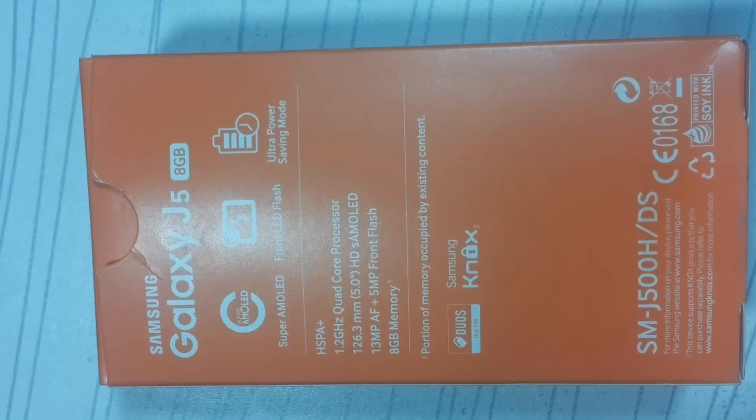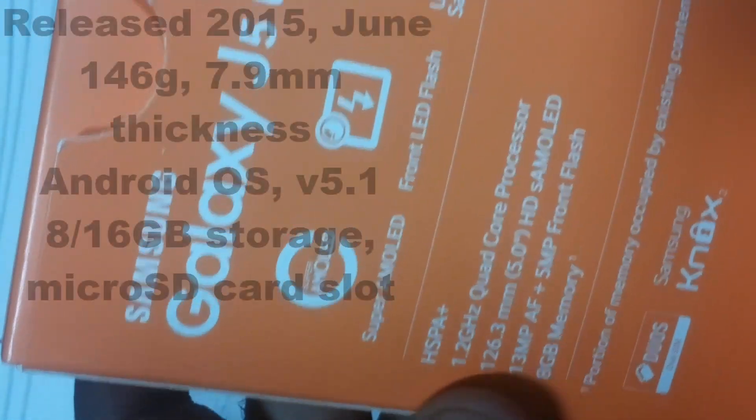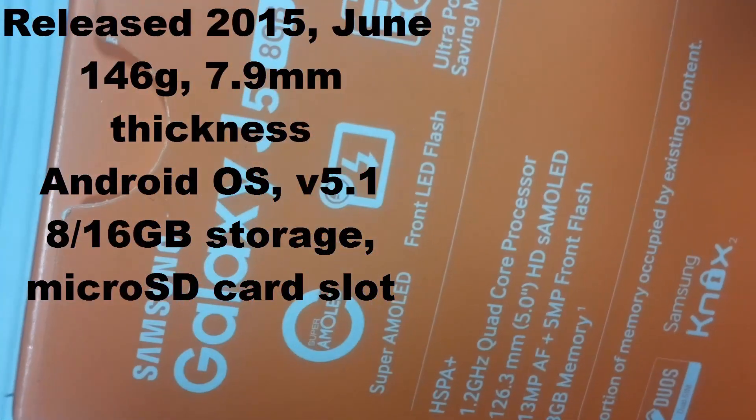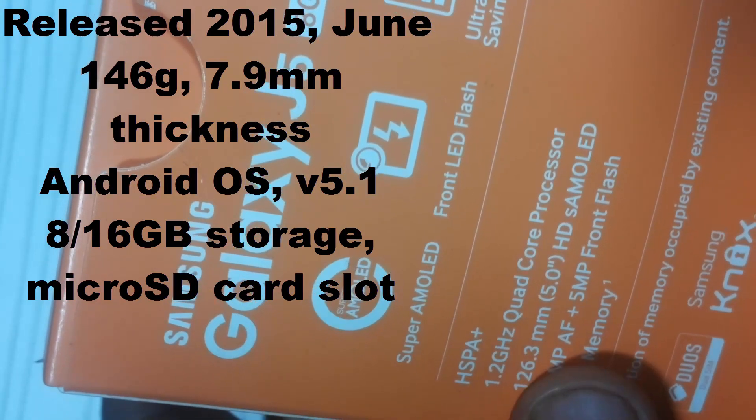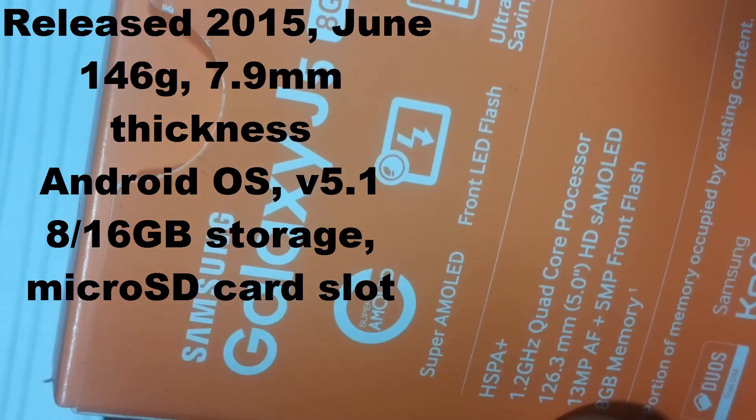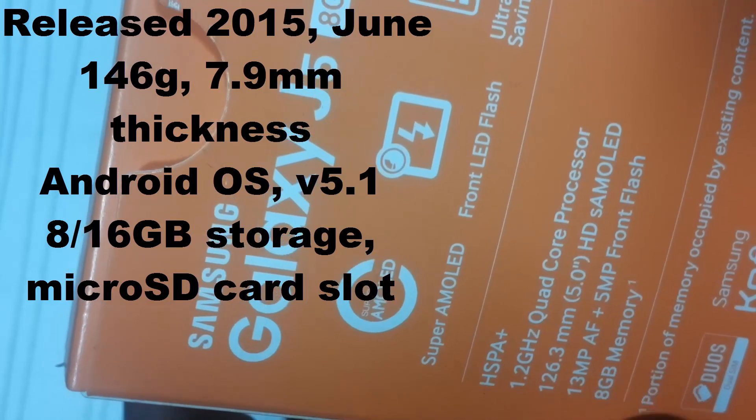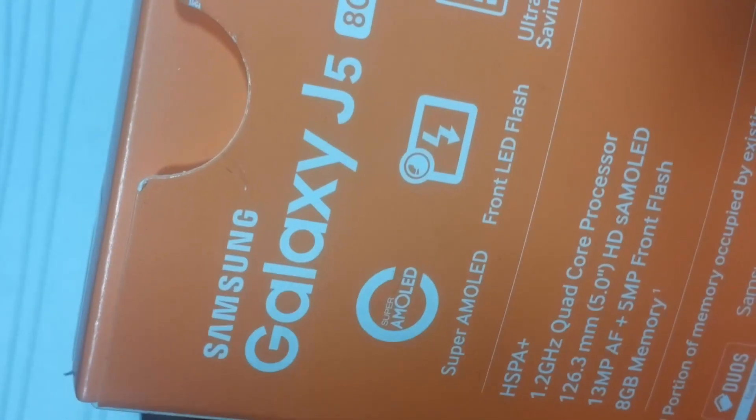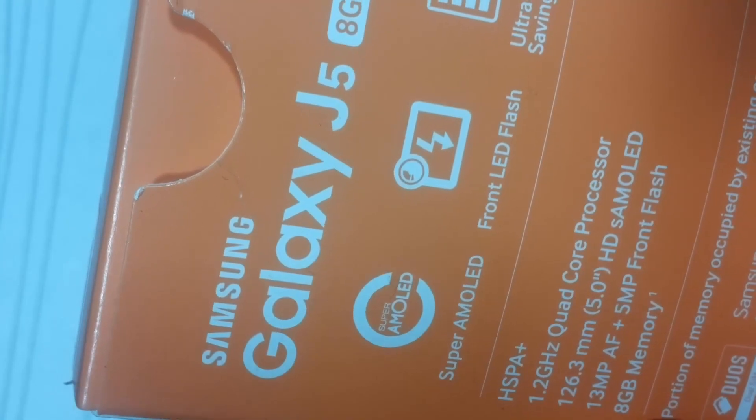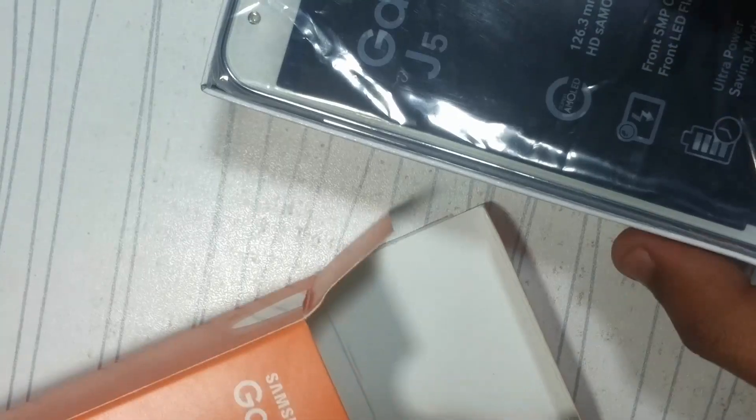Hi guys, today I am going to unbox Samsung Galaxy J5 smartphone. Recently Samsung silently introduced the Galaxy J5 series. Here is the box. You can see specifications of the mobile: 1.2 gigahertz quad-core processor, 13 megapixel camera, 5 megapixel front camera, 8GB memory. It is dual sim mobile.